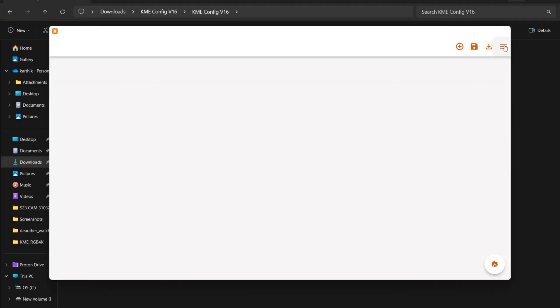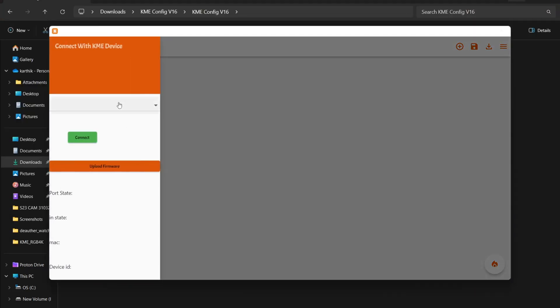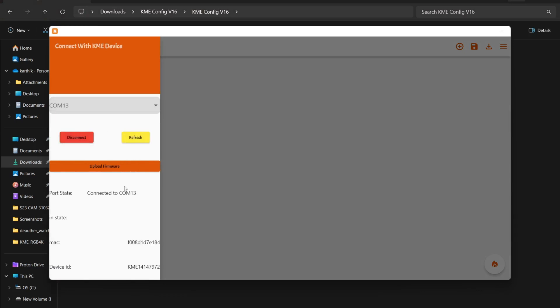Click the three lines in the top right corner, select the port, and connect. Once connected, click to upload the firmware.